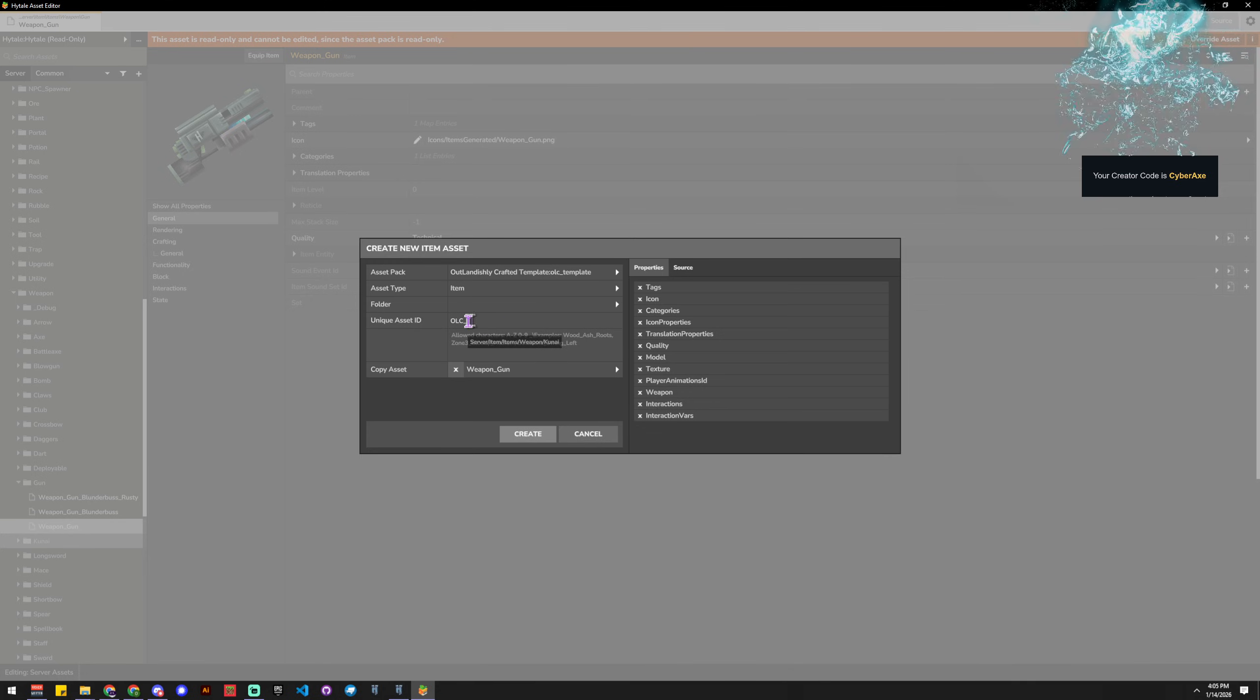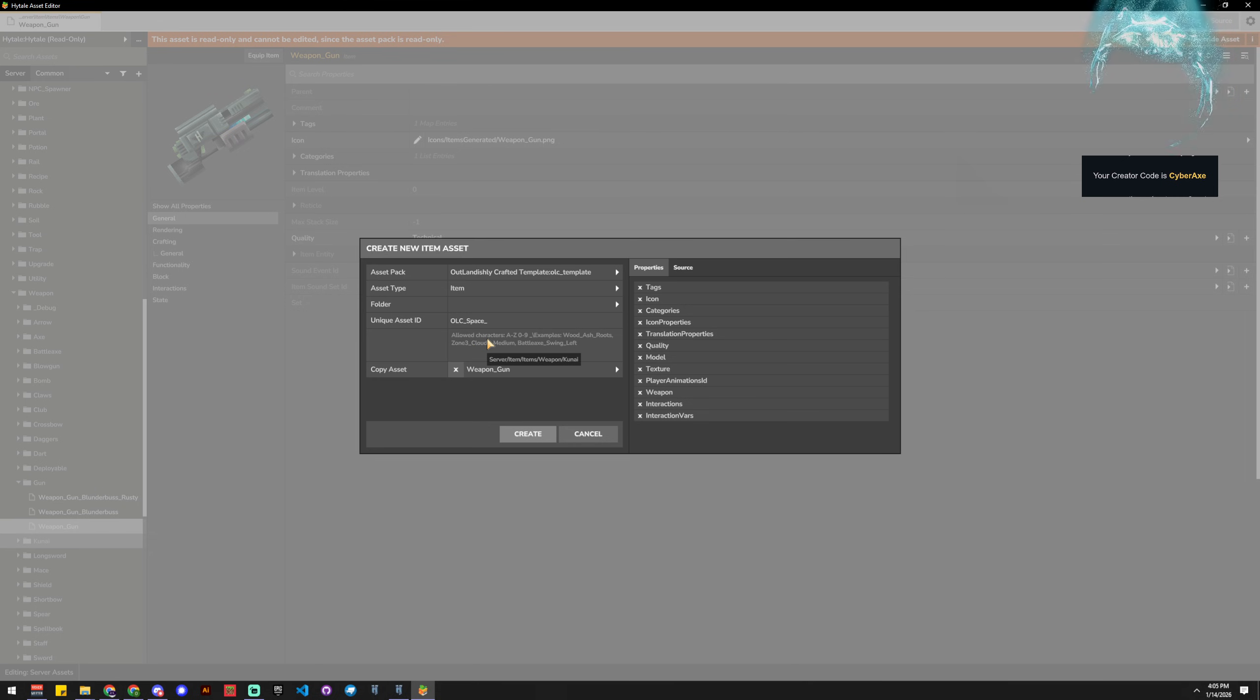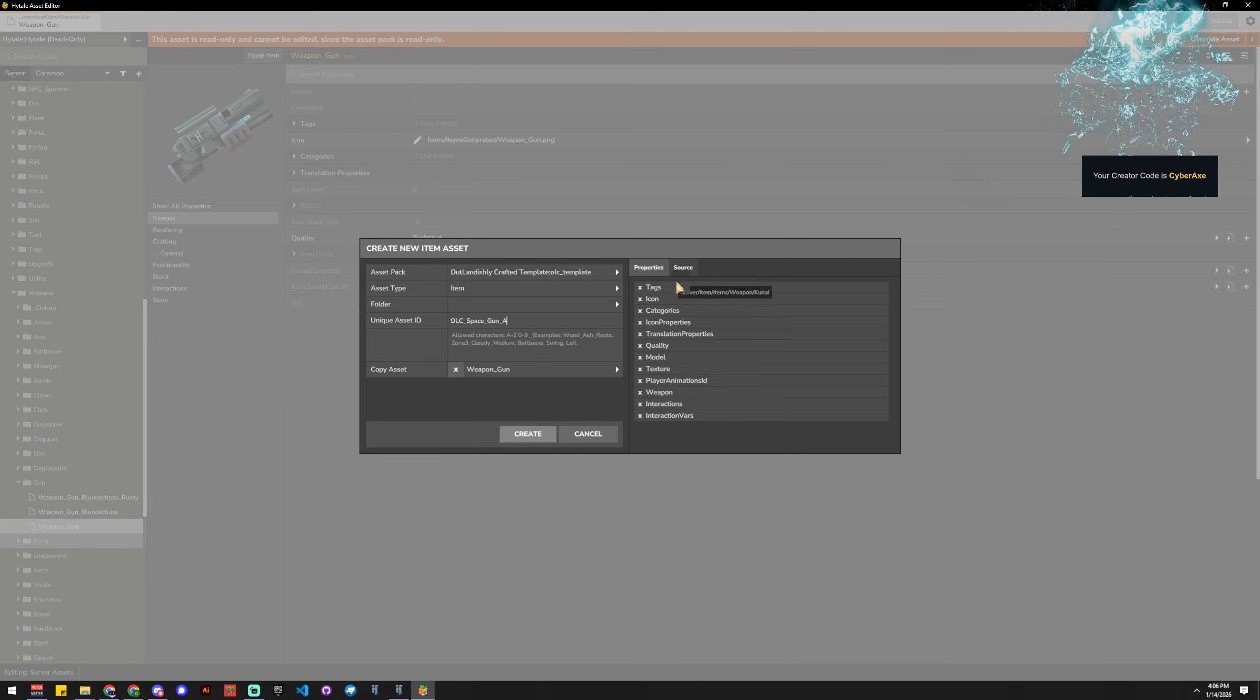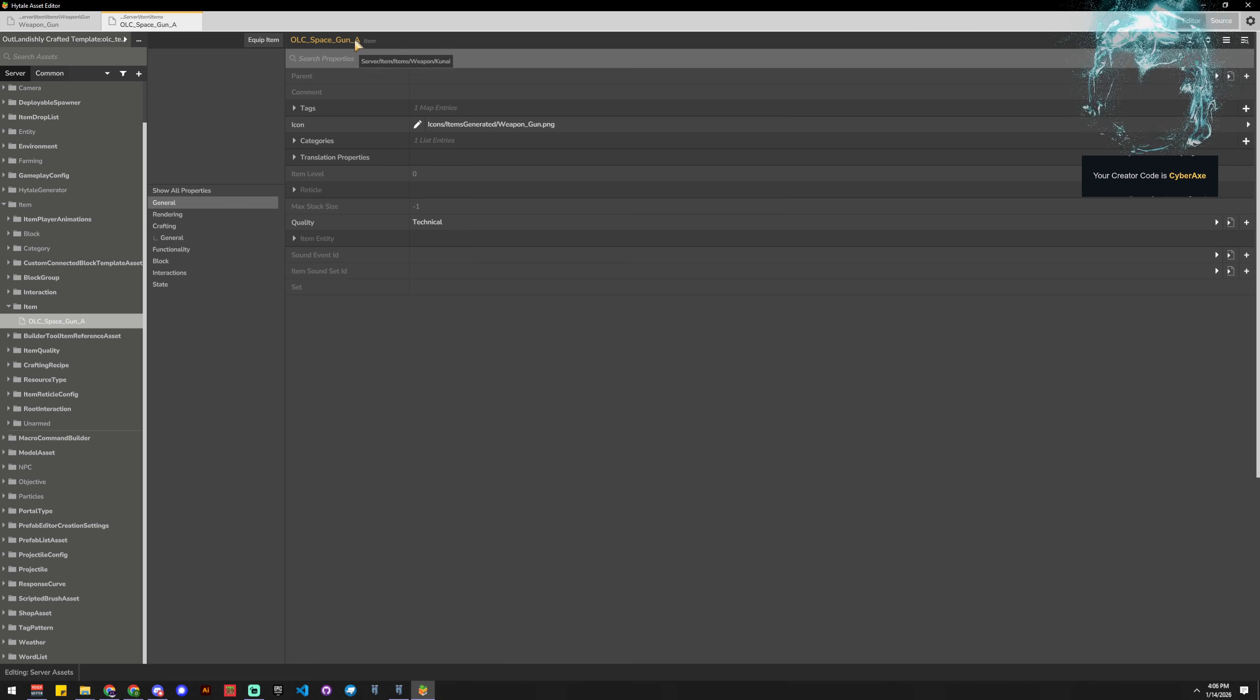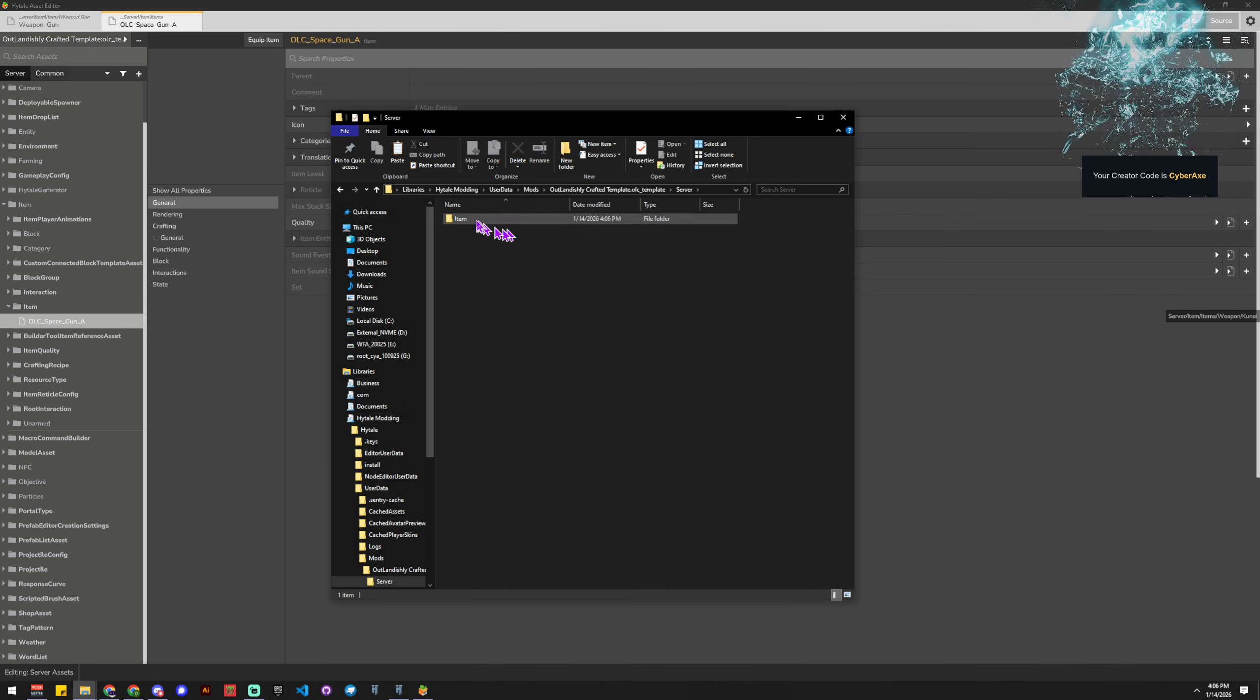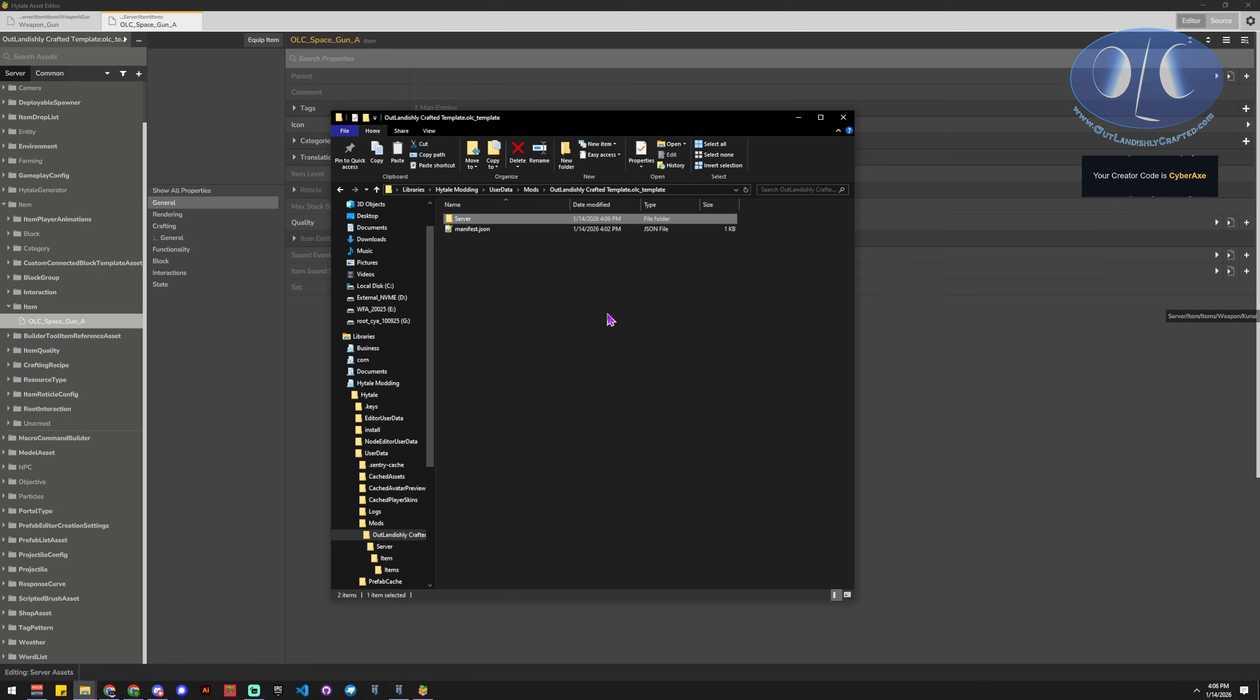And for every character after an underscore. So see how the C and the M and the S and the L are all uppercase. So we're going to say space gun A for example. And then you can see all these other things that are in there, those are all fine. It's going to go into the weapon gun category. I'm going to hit create. And now we've got our first item created, and if you see over here it created the server item for us.